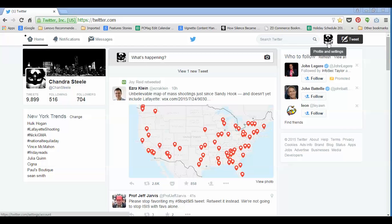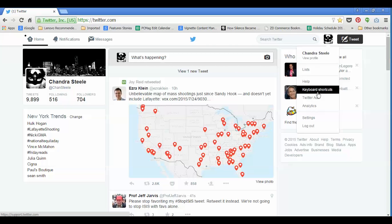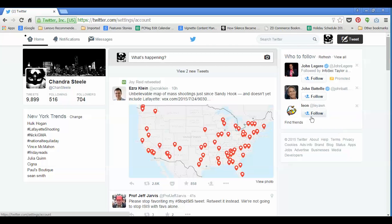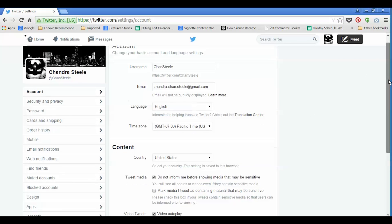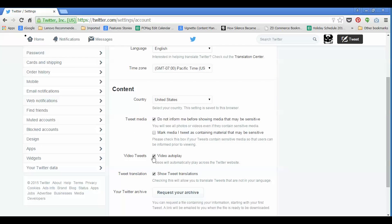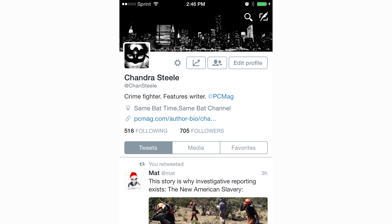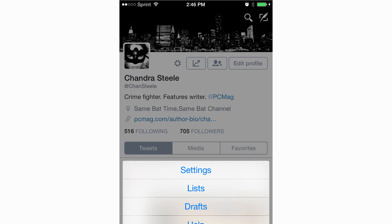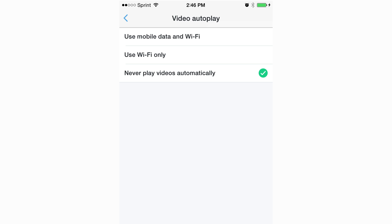If you use Twitter on a desktop, go to your profile and select Settings, then Account, then Video Tweets, and uncheck Autoplay Videos. If you're using it through an iOS app, go to Settings, then Video Autoplay, then Never Play Videos Automatically, and you're done.